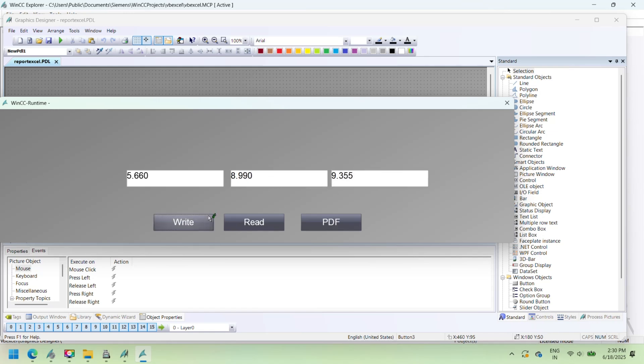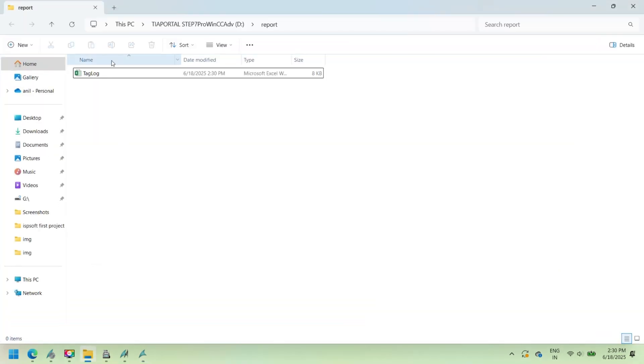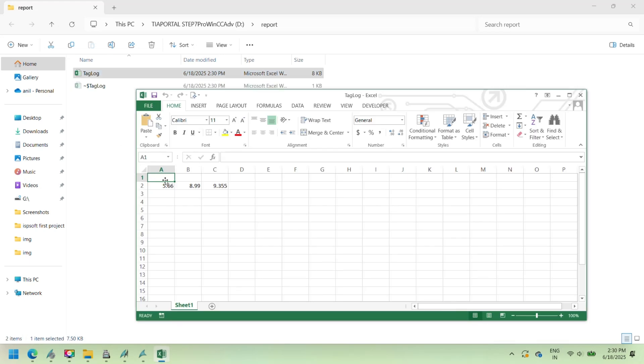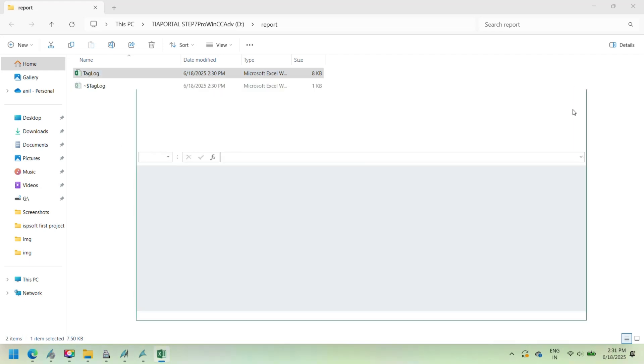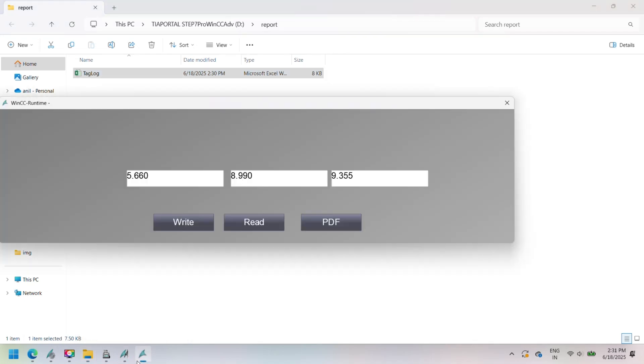Test WinCC SCADA runtime script: read, write, and export to PDF. This test checks how the SCADA screen buttons work with Excel and PDF files.